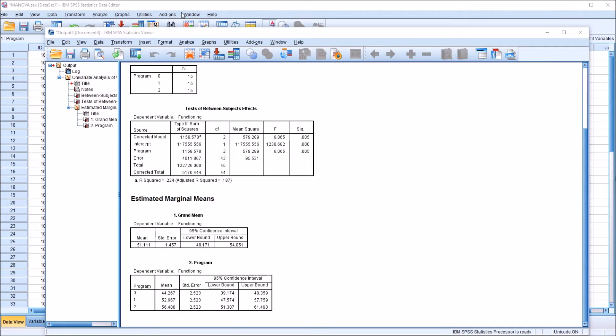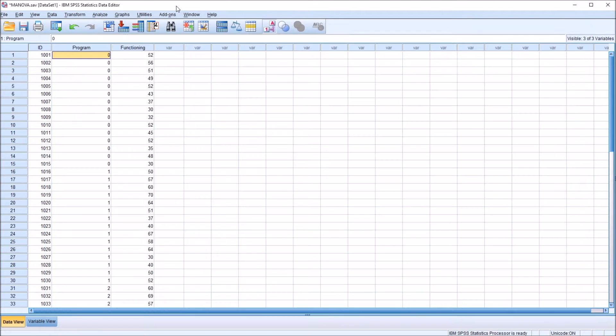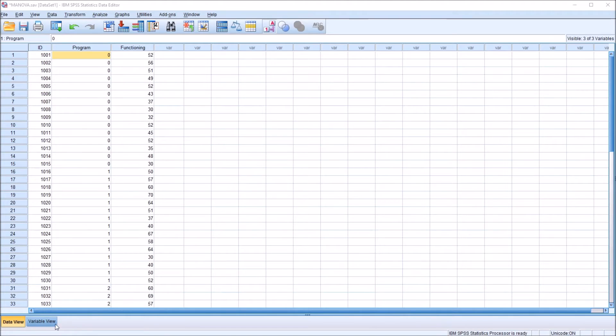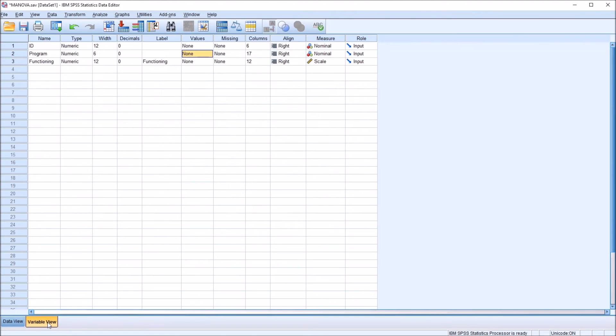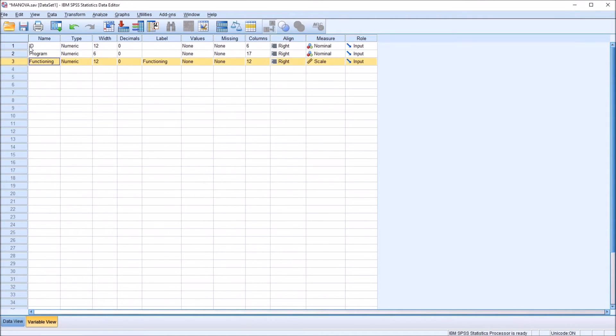So to get that, I'm going to go back to the data editor. And from here, I'm going to go to the variable view. So in the variable view, we can see the three variables that I have in the data editor here. ID, program, and functioning.